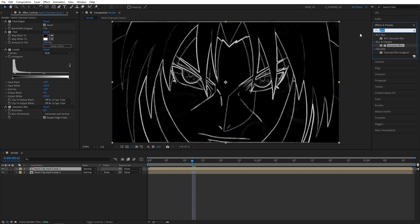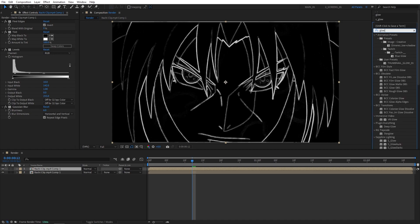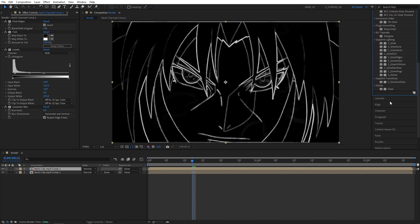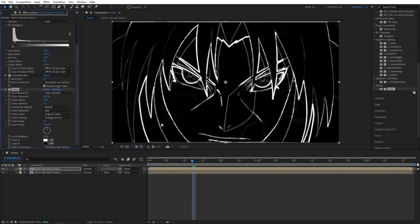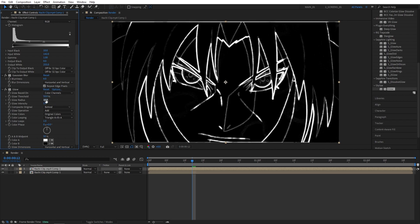Then we're going to search for Glow. I'm going to use the regular Stylized Glow because I'm doing a no plugin tutorial, but if you have Deep Glow plugin, feel free to use it. Here, for the Glow, we're going to set Glow Threshold to 50% and Glow Radius to 20.